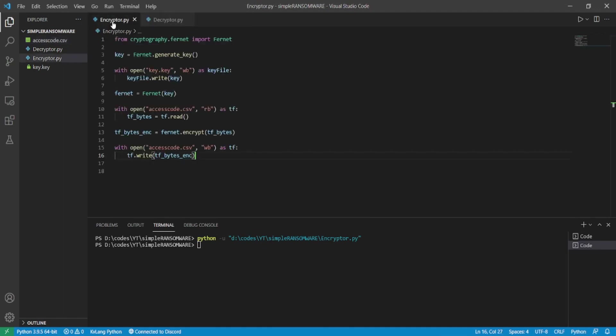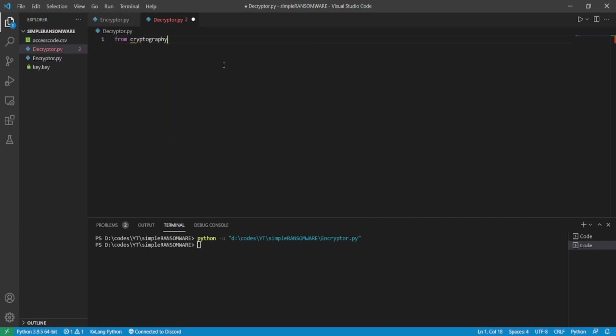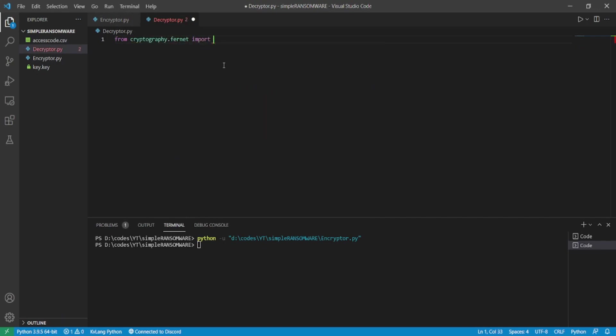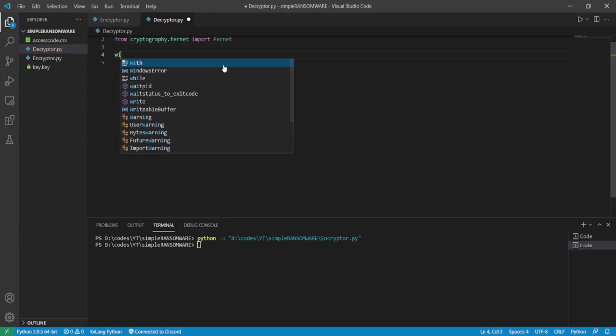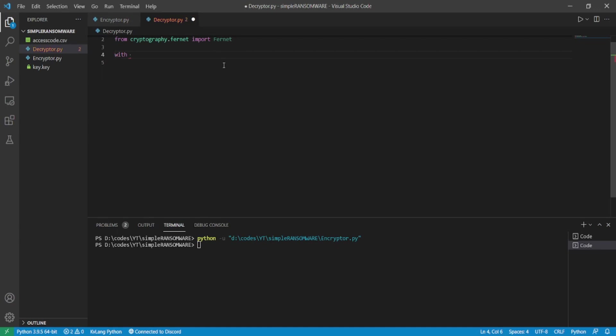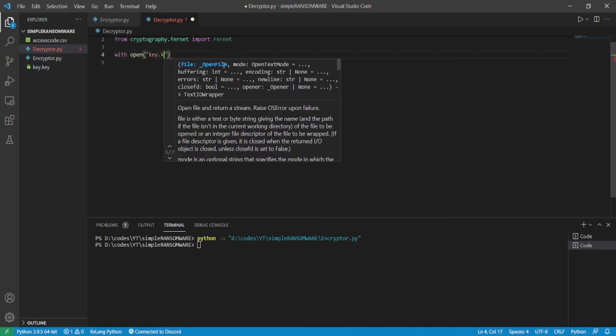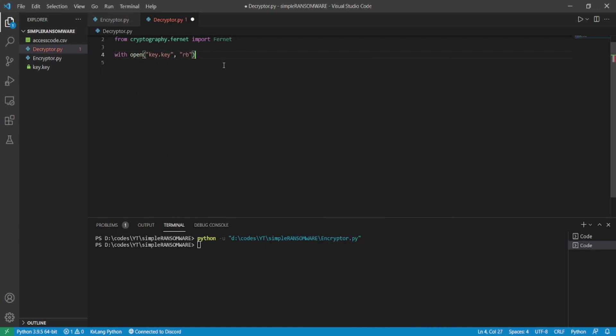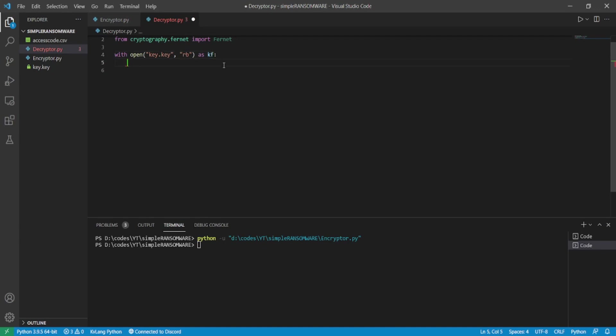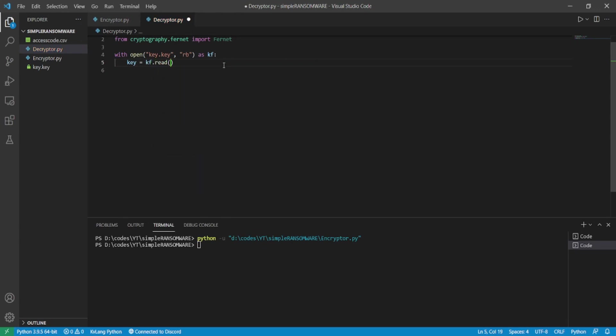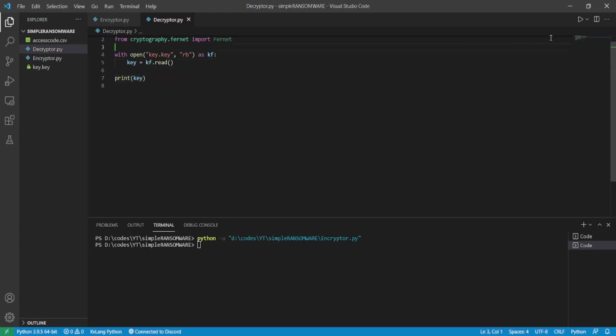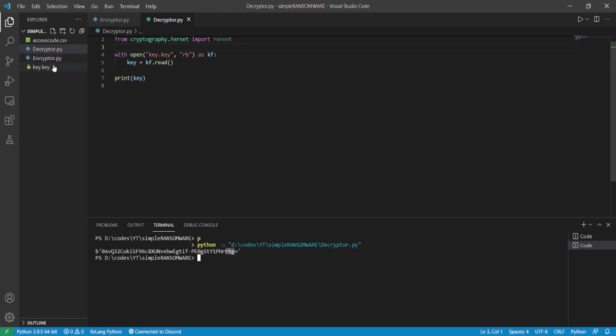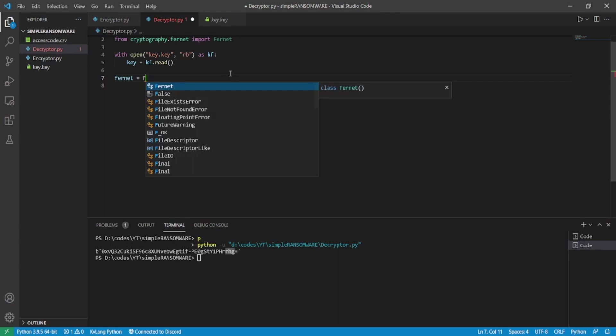Now with that being said, let's begin with the decryptor file. So doing the same, importing the same module, that is fernet from cryptography.fernet. Then getting the key from the key.key file with which our target file is encrypted. Here we initialize the fernet class.